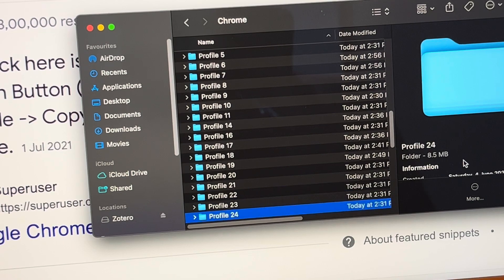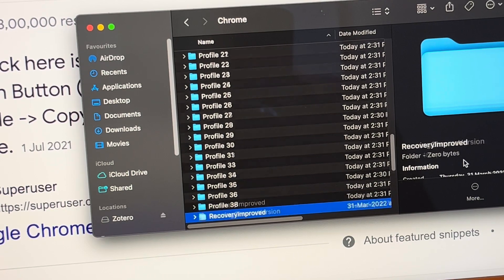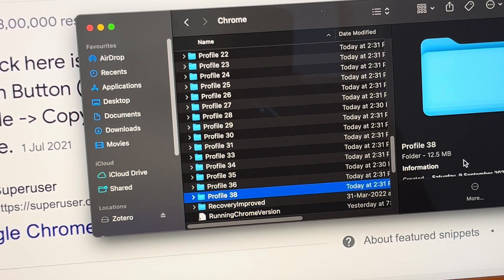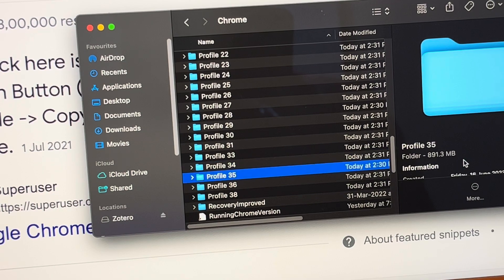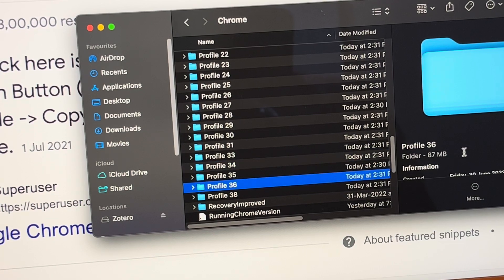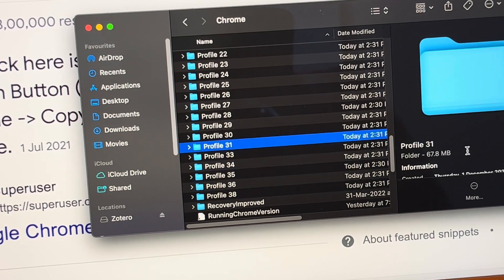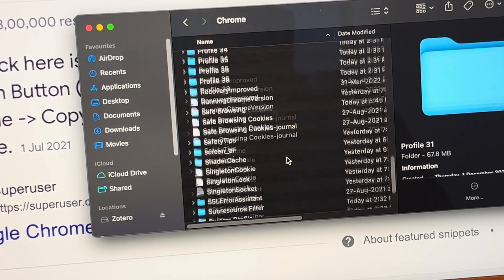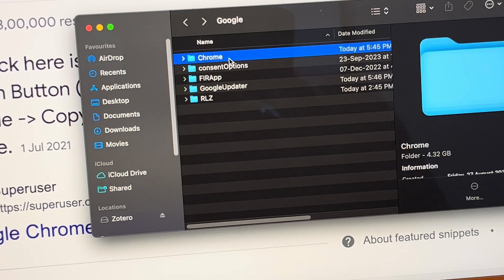Oh my god, I have so many profiles. Okay, this one is 891 MB, probably the most used one. Okay, so this is your Chrome data. What you need to do is copy this and save it to some location such that you are able to transfer it to your new device.